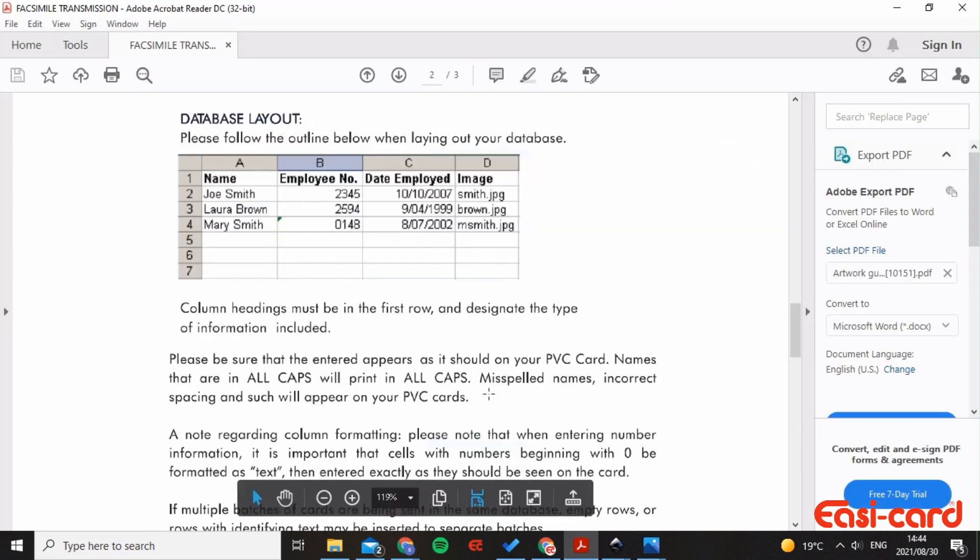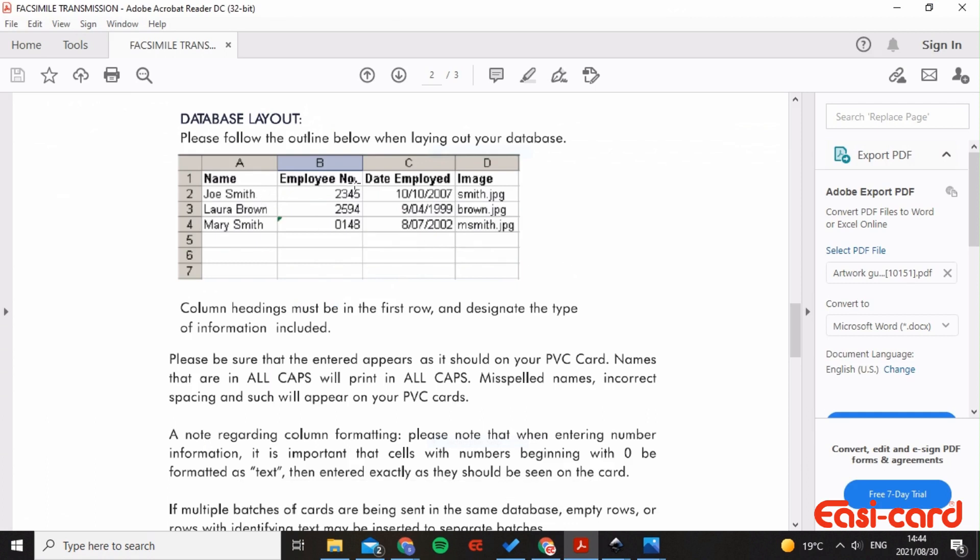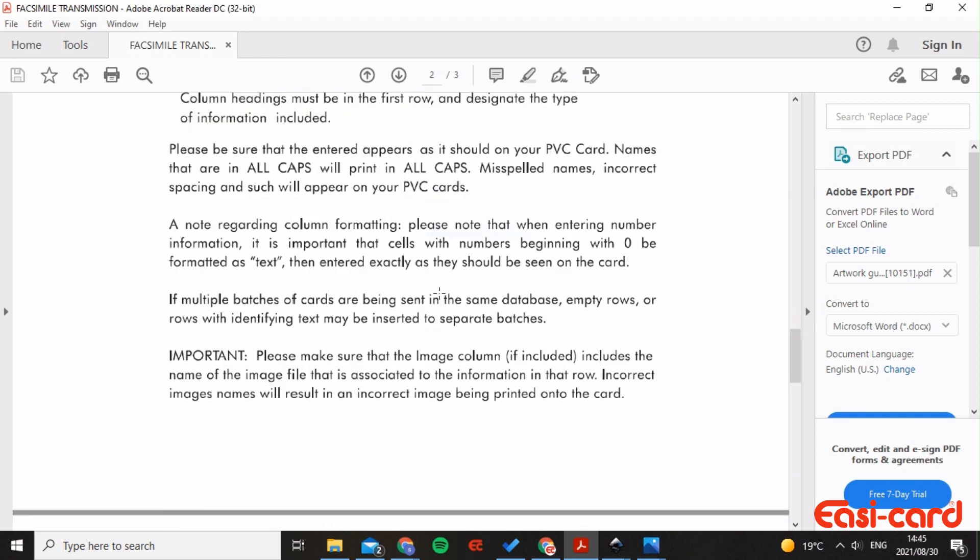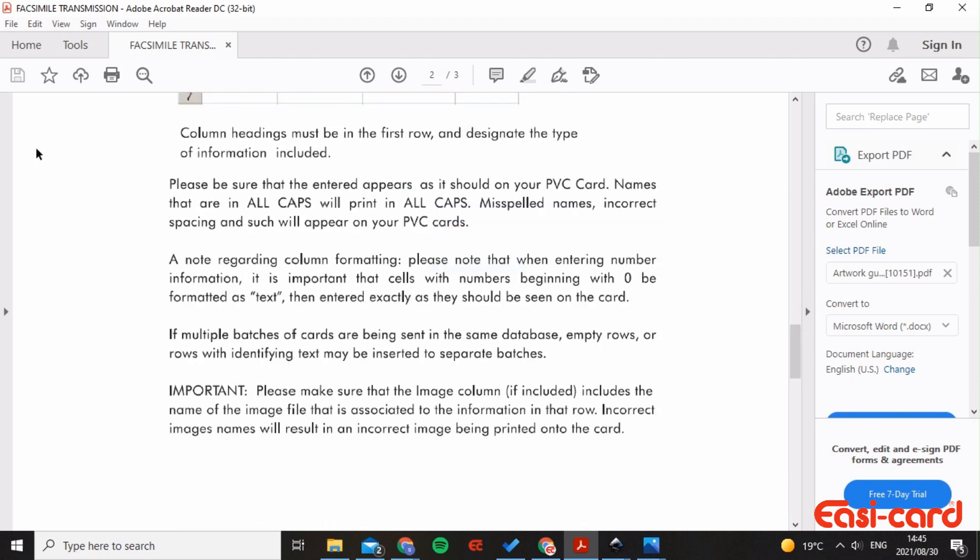With our PDF that we normally show people for our database layouts, you will have your name, employee number, date employed, and image. So if you have a membership card, it will be the name, membership number, dates, and image. Please make sure that you have spelled the name correctly and the image correctly, because if you misspell it, it will be printed incorrectly on your PVC card and you'll have to reprint, which will obviously cost money.